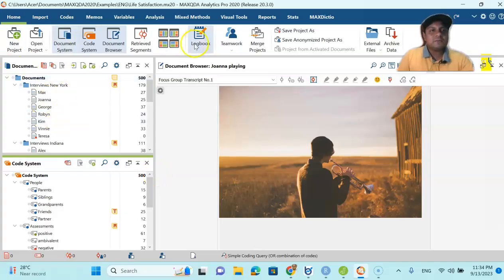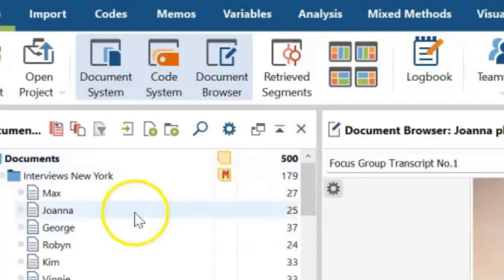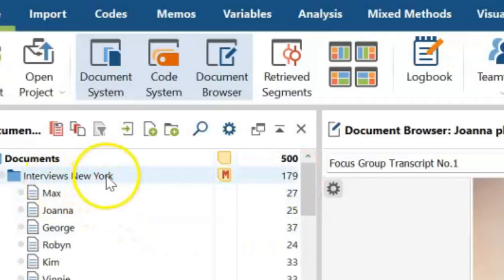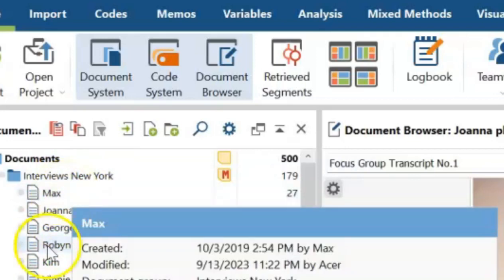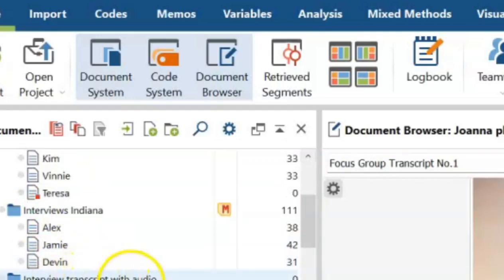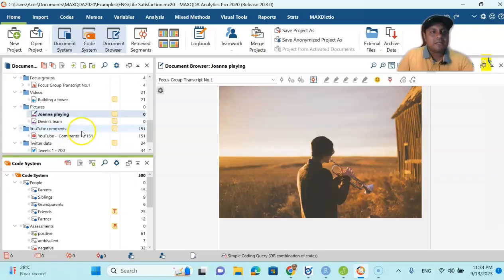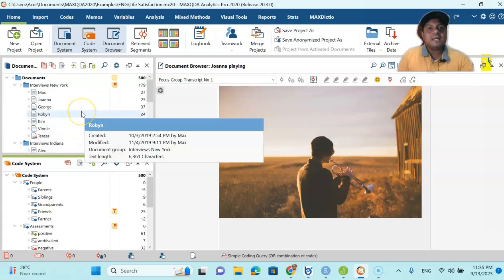In this video I'm going to talk about the life satisfaction project. As you can see here, I have 500 documents in my project. You can see here that the interviews — like New York — have five or six interviewees whom I interviewed, and then you can see interviews from Indiana and an interview transcript with audio. All this information is given here. I will go one by one, and this is one of our joint projects which is already given as an example in this particular MaxQDA example.